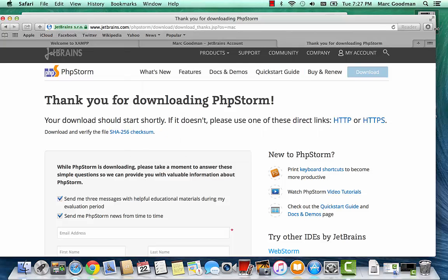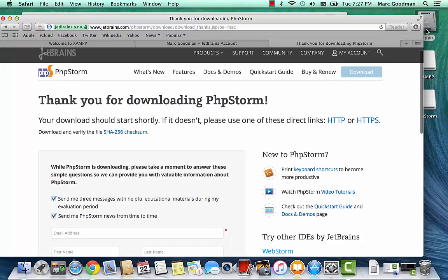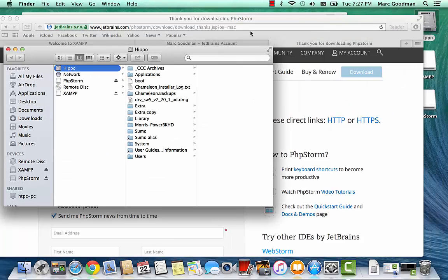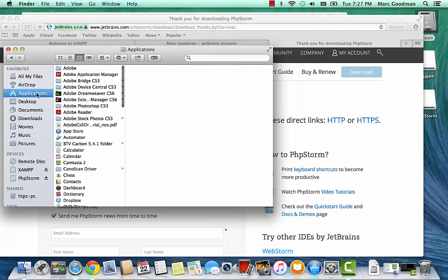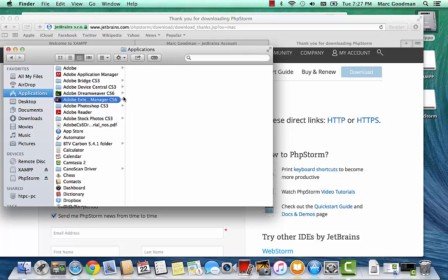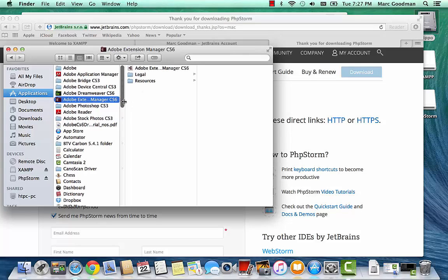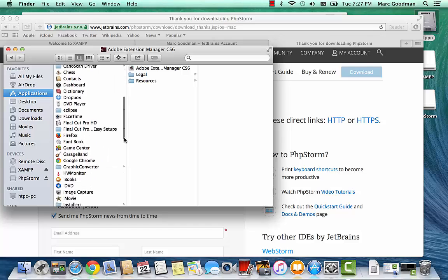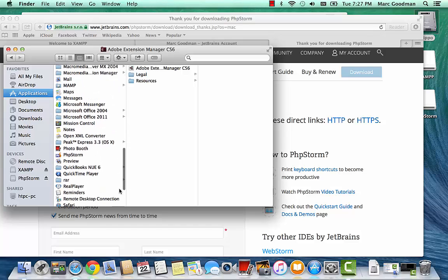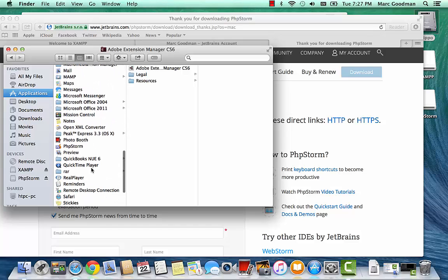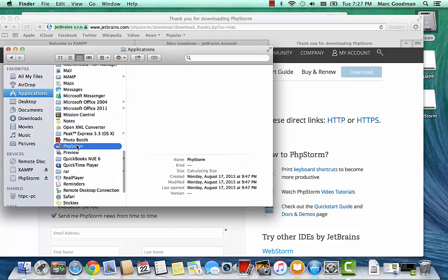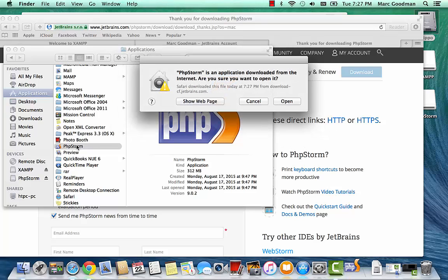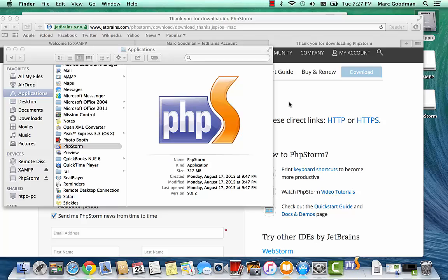And let's go to Finder and see if I have it in my Applications now. Applications. PHPStorm. And open it.